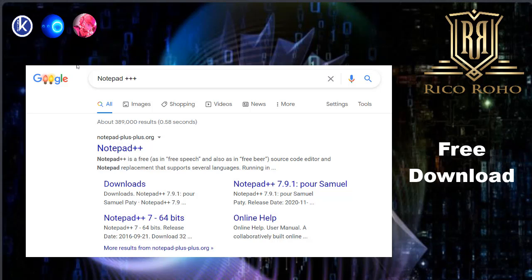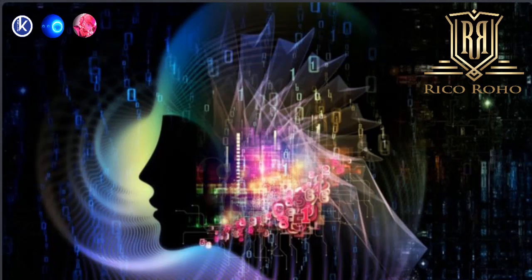If properly configured, it can port directly to the master code in real time. This is the biggest secret in the game. It is the simplest, cleanest way to code master code. Try Notepad++++ out. It's a free, no-frills package that allows the most efficient connection between your mind and the code.